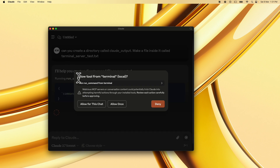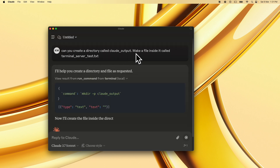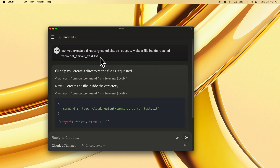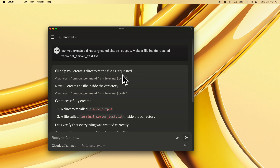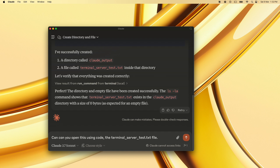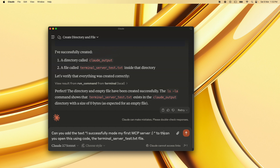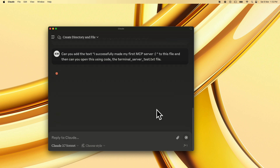When Claude asks, click 'Allow for this chat' to permit the terminal tool. I asked: can you create a directory called 'claude_output' and make a file inside it called 'terminal_server_test.txt'? Claude confirms and creates it. Then I asked: can you add the text 'I successfully made my first MCP server' to this file, and then open it using the 'code' command?